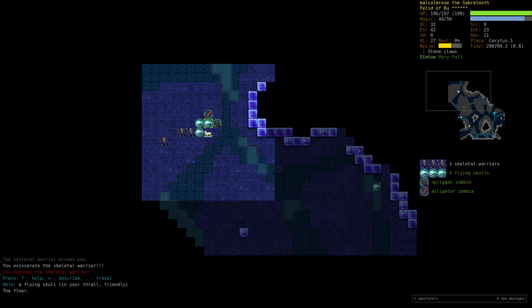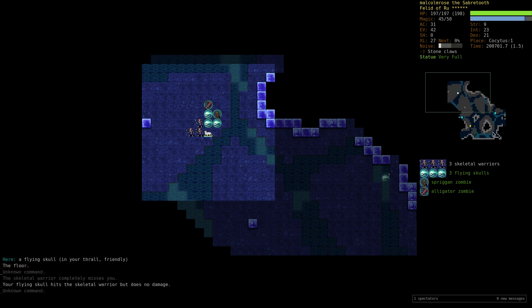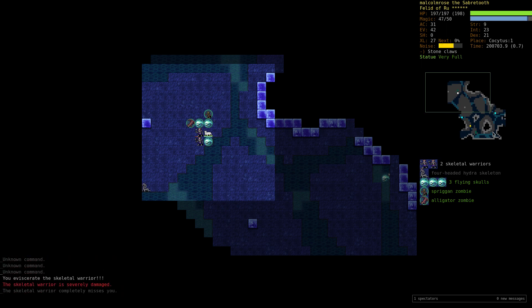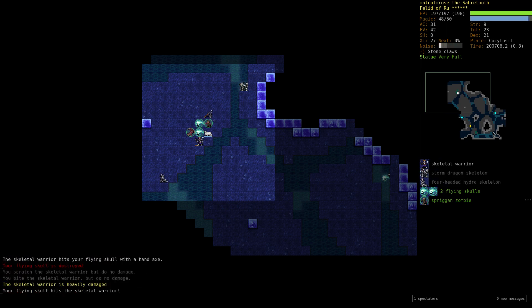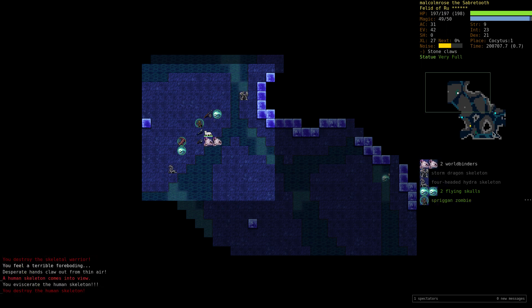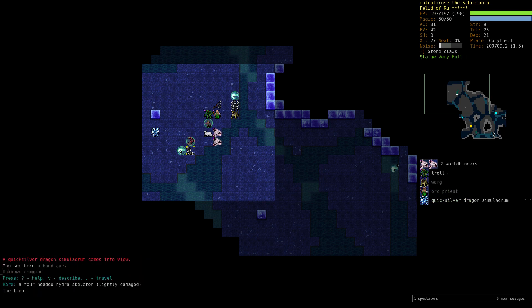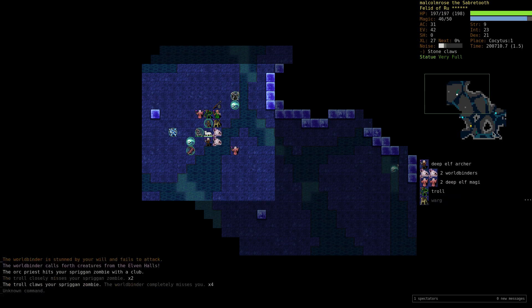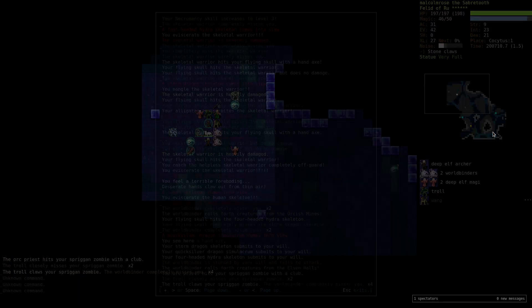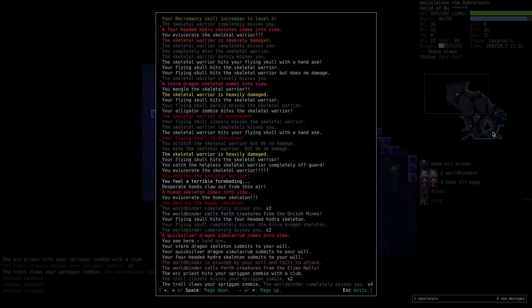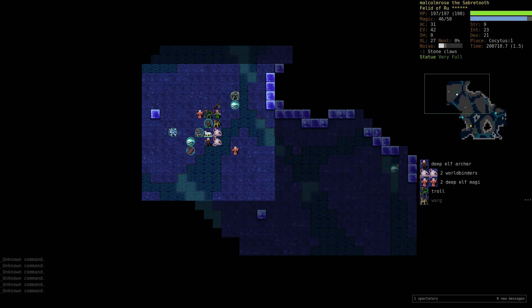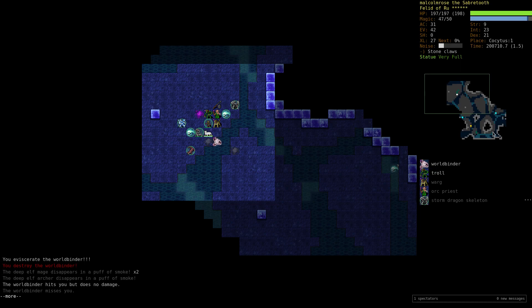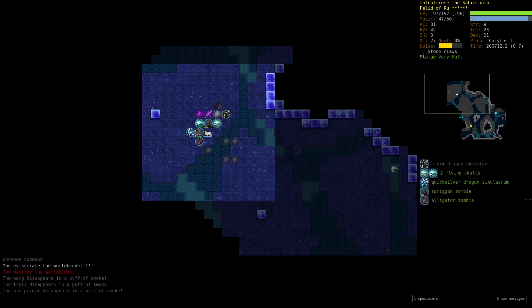We really want to find a way down, just like any other hell. But yeah, we'll occasionally use control undead, get these various zombies and whatnot. Looks like this guy has a long sword of distortion, so we'll try to kill him first. Oh yeah, there's hydra. Hydra skeletons and hydra zombies.